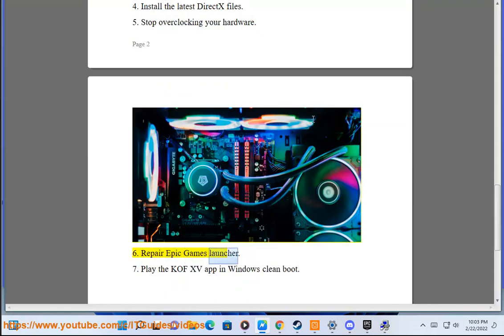Solution 6: Repair Epic Games Launcher. Solution 7: Play the KOF 15 app in Windows Clean Boot.